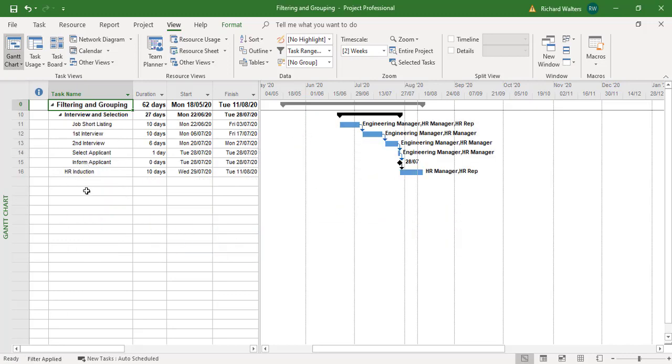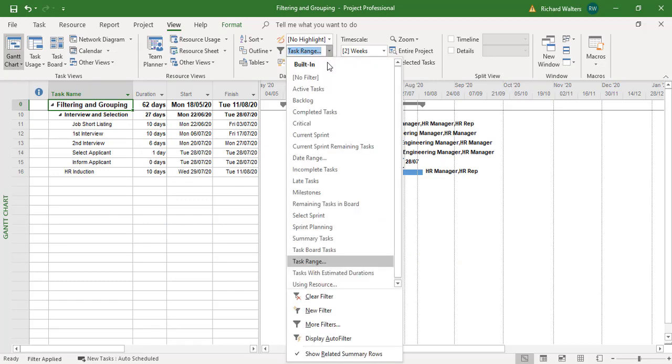So there's lots of ways of filtering in project. Many, many different choices. Useful information which can be printed or saved as a picture. Say no filter.